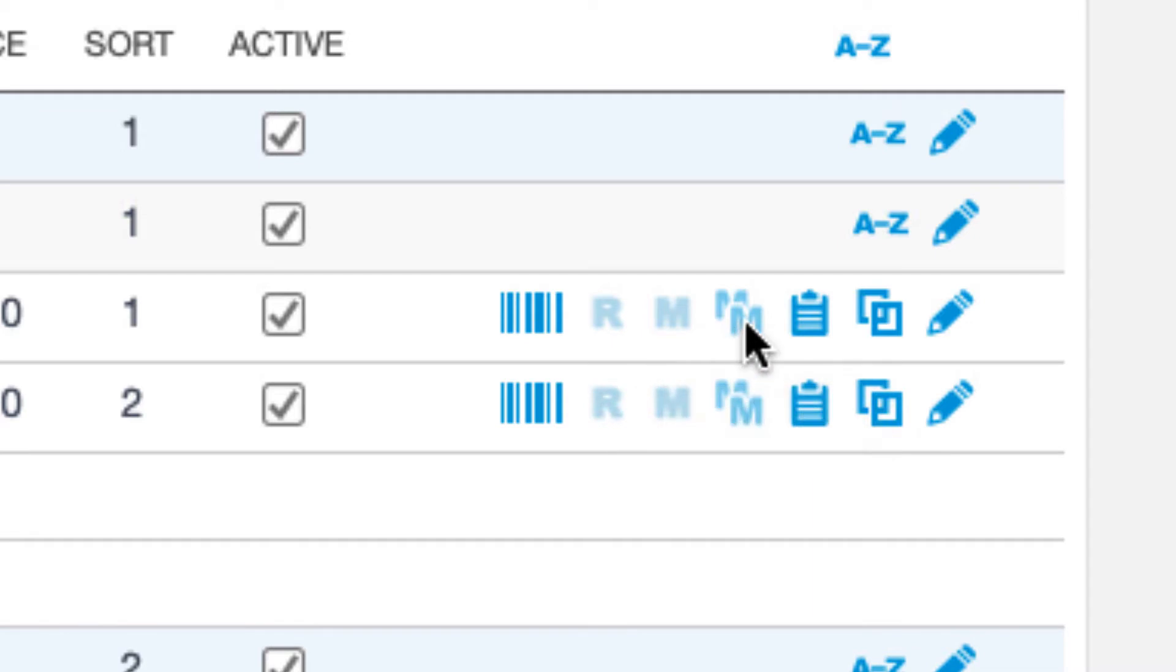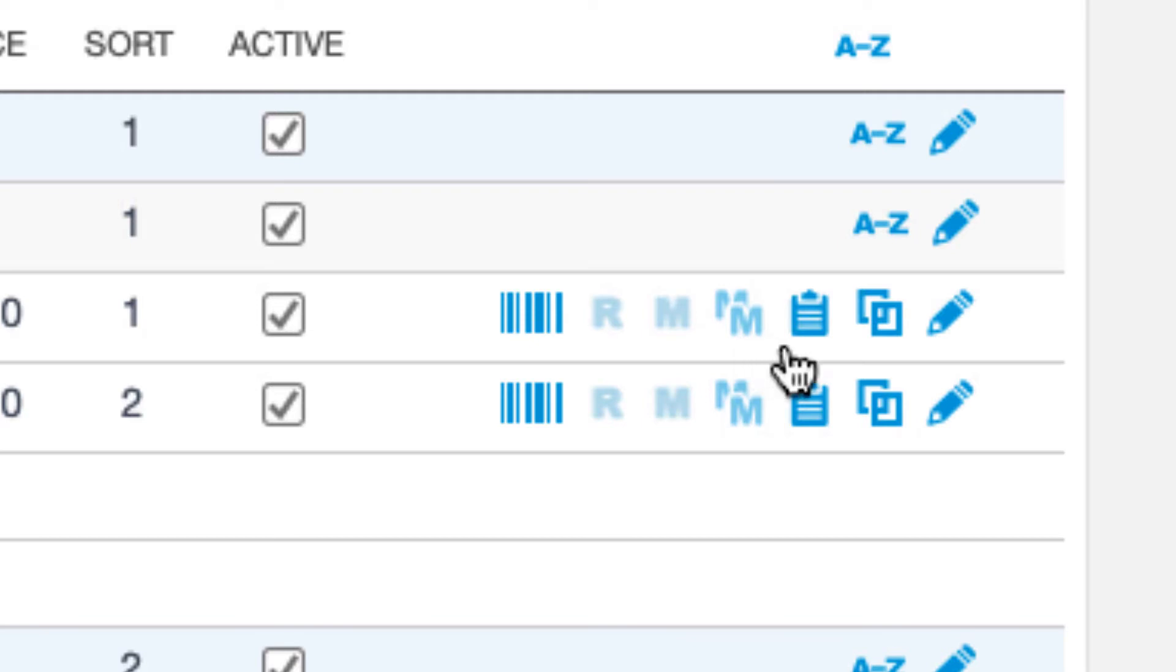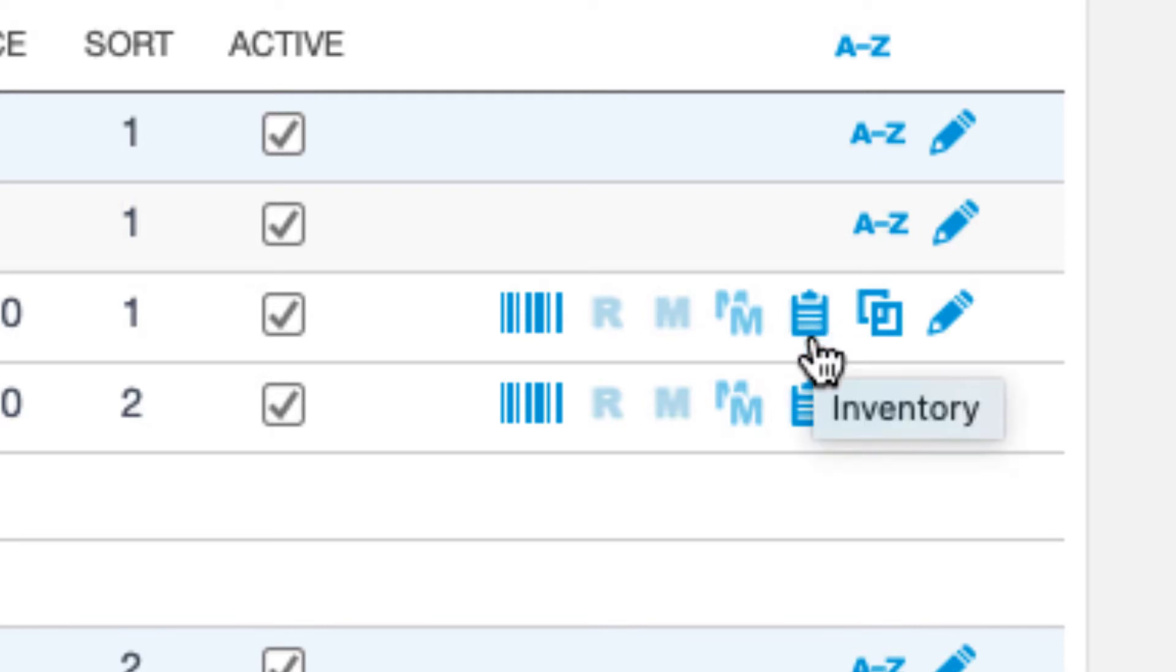The double M icon allows you to copy modifiers from one product to another. You'll see how this works a little bit later. The clipboard icon is a shortcut to the product's inventory information. You can manage things here like the unit of measure, who the default vendor is for the product, and more. This is also covered in greater detail in our inventory video linked below.